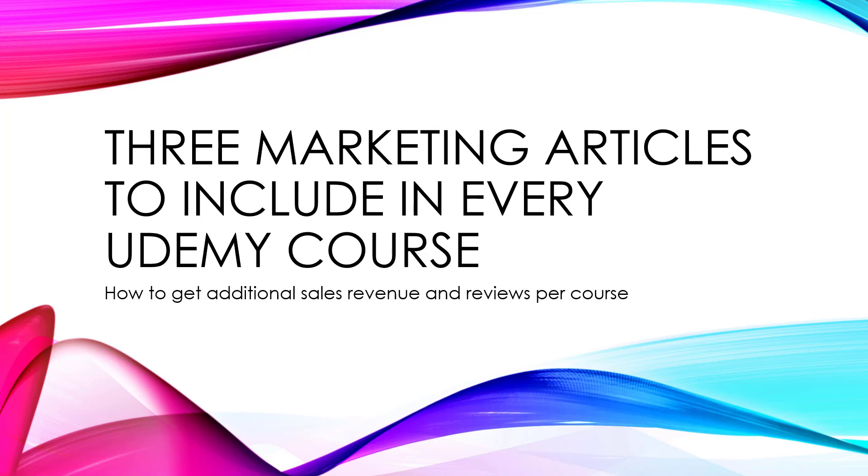What it has to do with is putting three textual articles into every course so that you can generate some additional sales revenue and reviews. This is not going to be a big, huge change, but you're going to get a little trickle of additional revenue, maybe actually even a lot, and a few reviews. It's so simple to do that why shouldn't you?